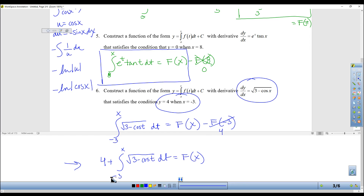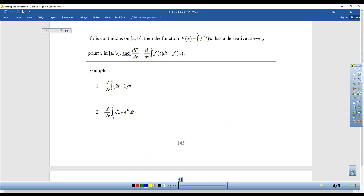And that's the last one. Next section: if f is continuous on a to b, then the function capital F of x has a derivative at every point in (a, b).